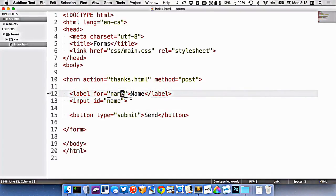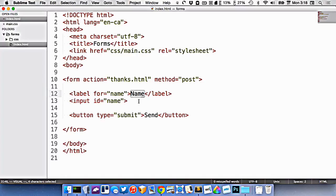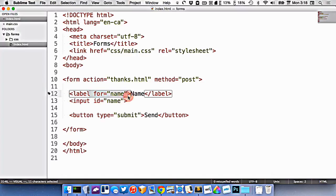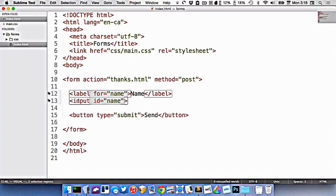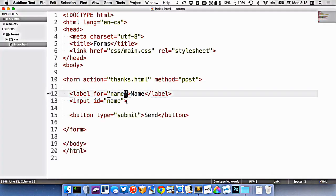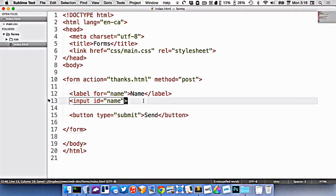If I was to turn on voiceover right now or another screen reader, it would say something like input, name. So it would say that it's an input and then read out the label. If I didn't create this for ID association, then the input would actually not read anything out. Voiceover would just say input and you wouldn't know what you're actually supposed to type into there. So this for and ID association between a label and an input is extremely critical for the input itself and for accessibility reasons.